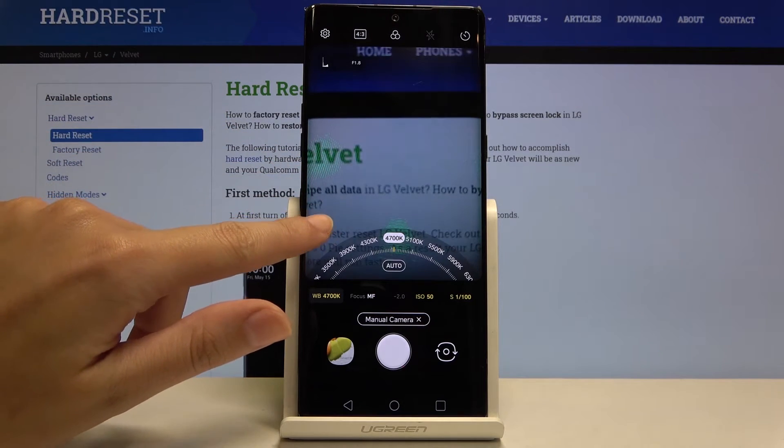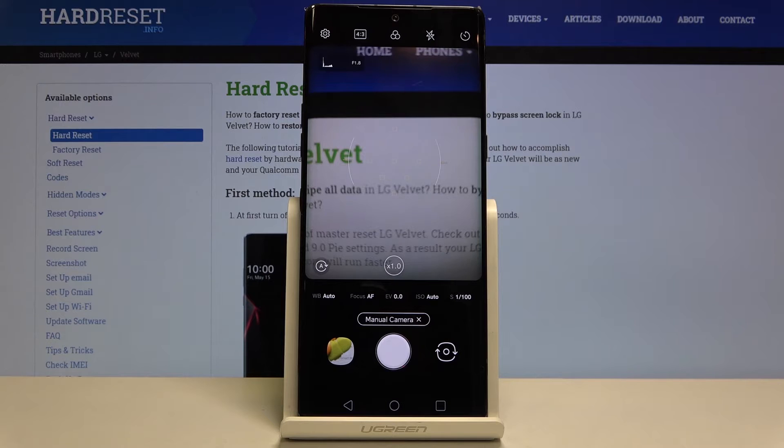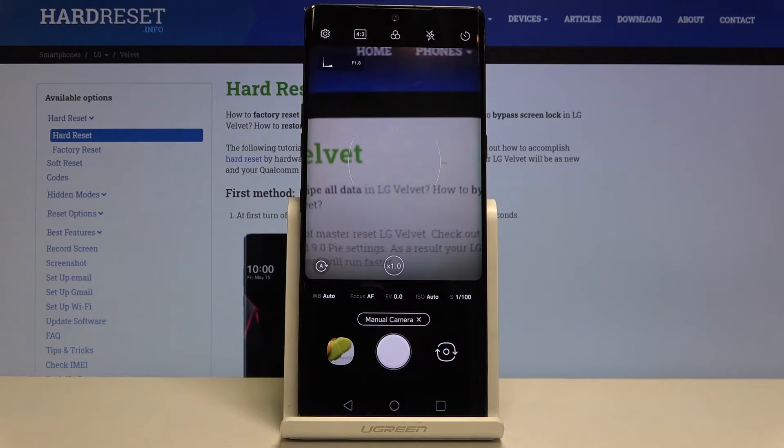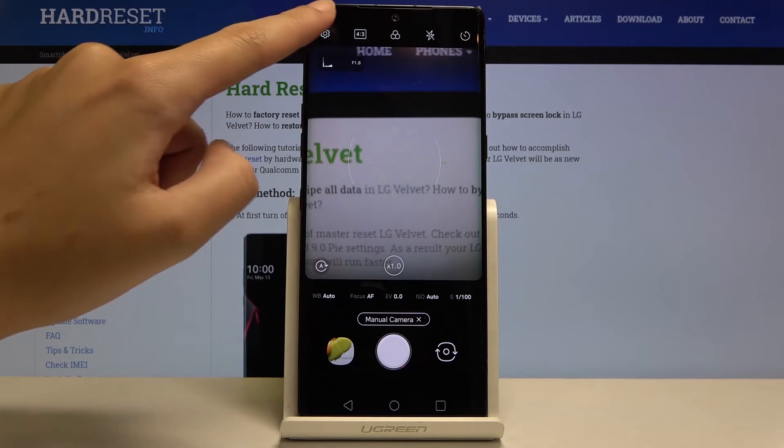When we tap on this, all of these settings come back to auto. This is really useful. Now let's move here to the left corner at the bottom.